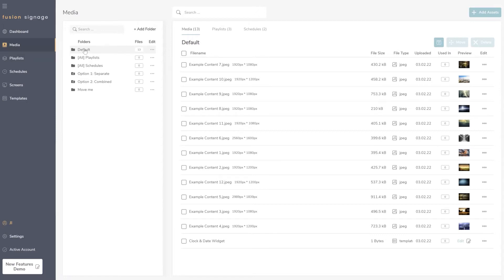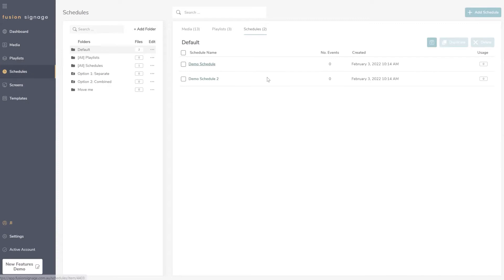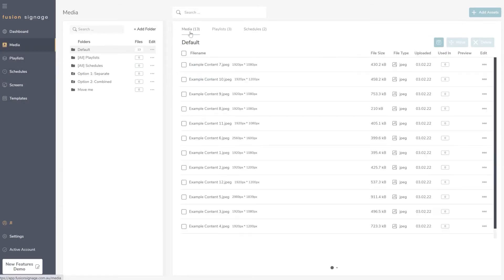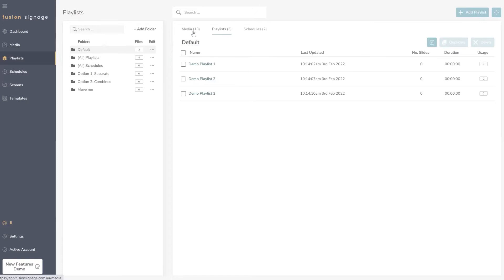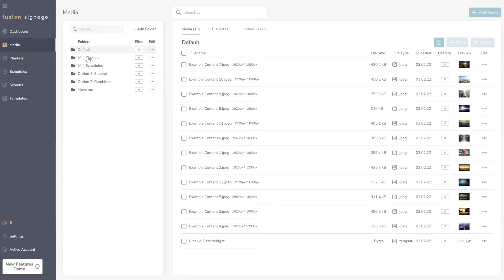You could create a default folder, put all your media in there, check all your playlists in the next section, and your schedules — they're all contained within the same folder. This would essentially replicate what you had before with media, playlists, and schedules, so you could keep your platform exactly the same as it was.